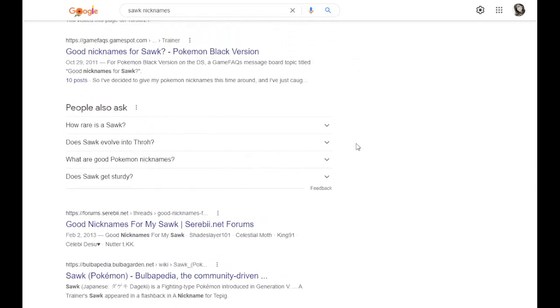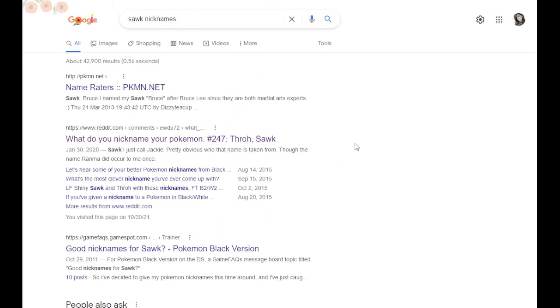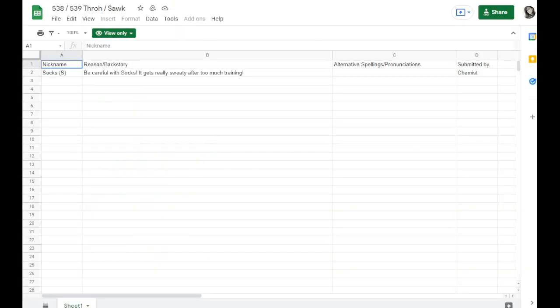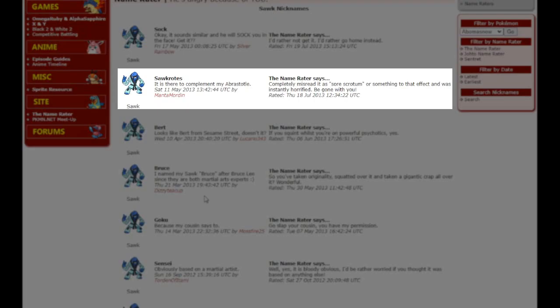Today we're looking at the counterpart to Throh Sock, and honestly I'm not even sure why I opened this because the nickname suggestion is kind of crap. The spreadsheet's basically empty in terms of actual quality content. Let's go over a few of these.